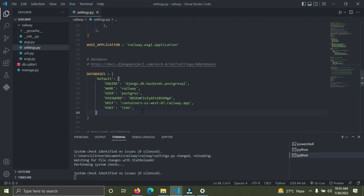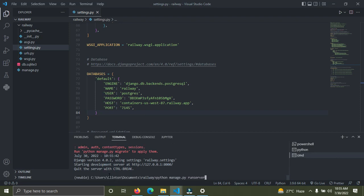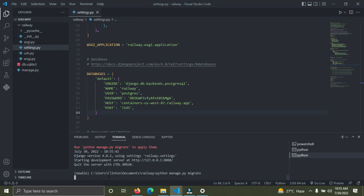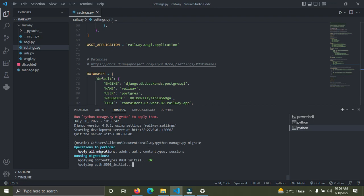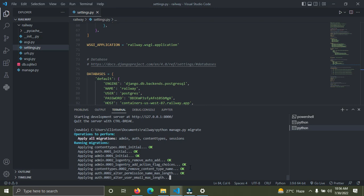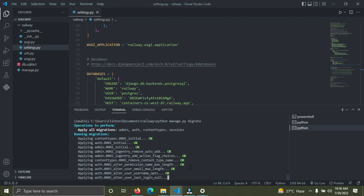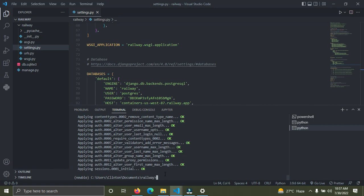Now all you need to do is run migrations. Run the command 'python manage.py migrate'. It's going to take a bit more time than usual because this is a live online Postgres database — that's why it takes a little longer to load. Just be patient — it will be done in a few seconds. The migration is complete.